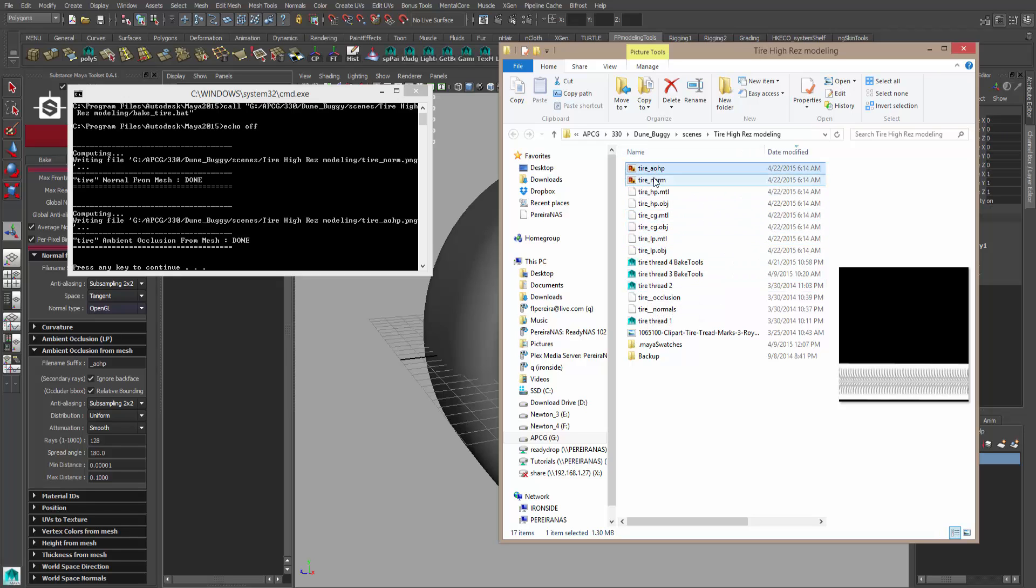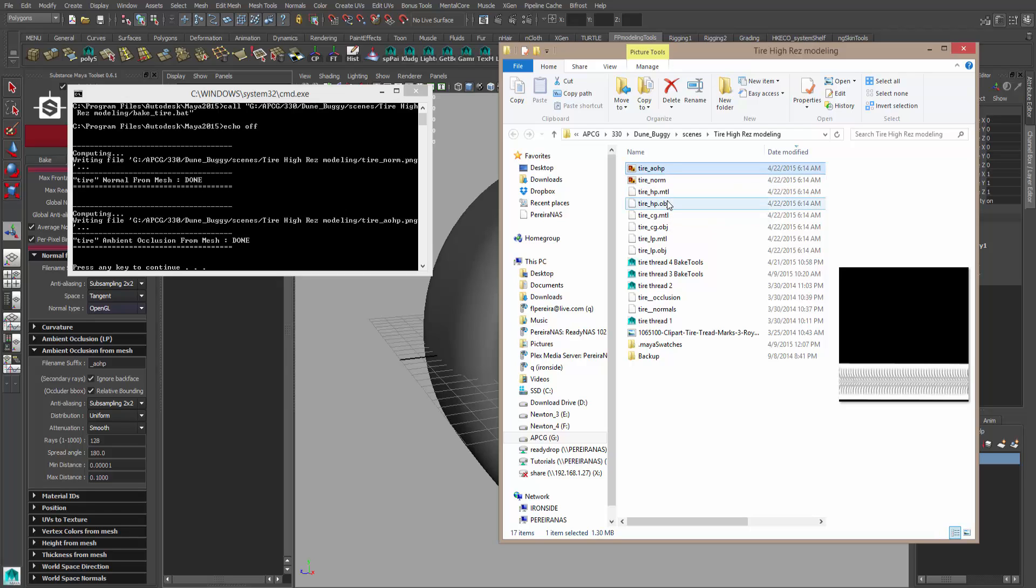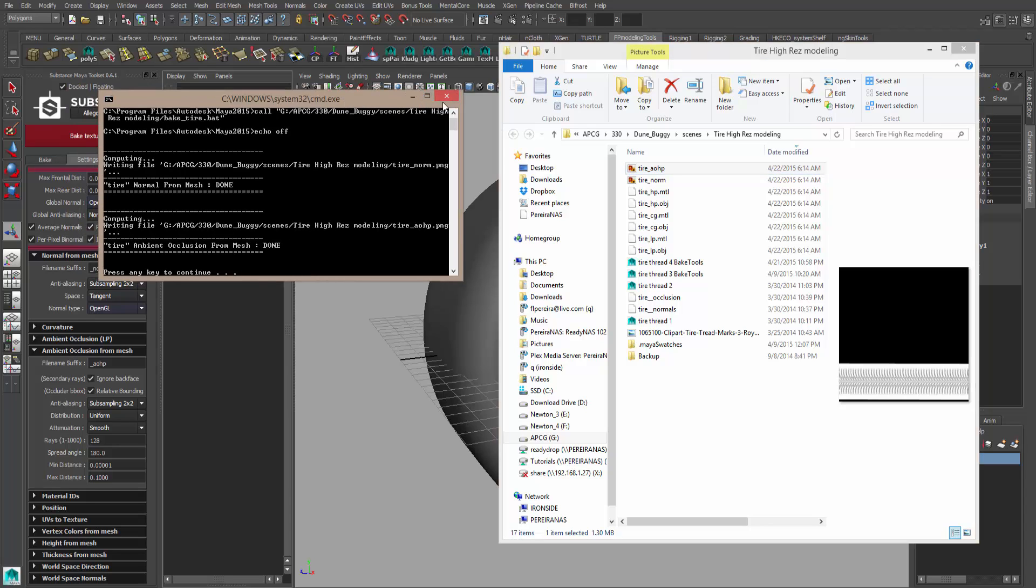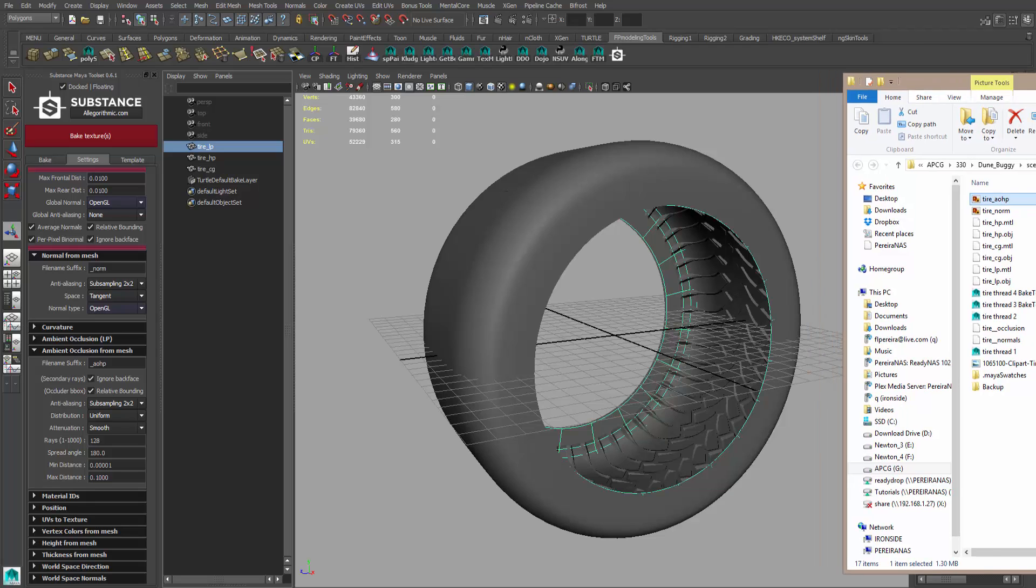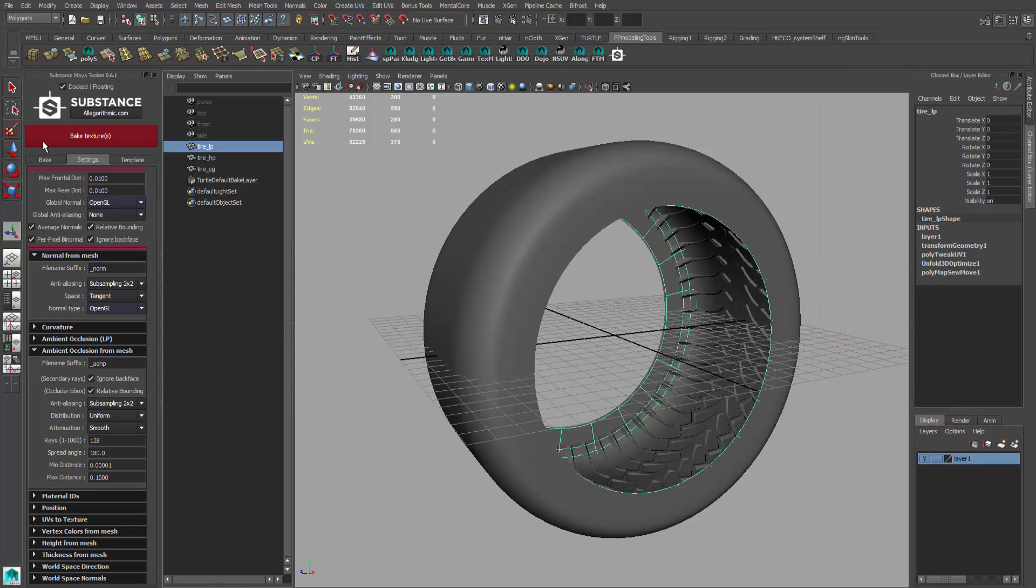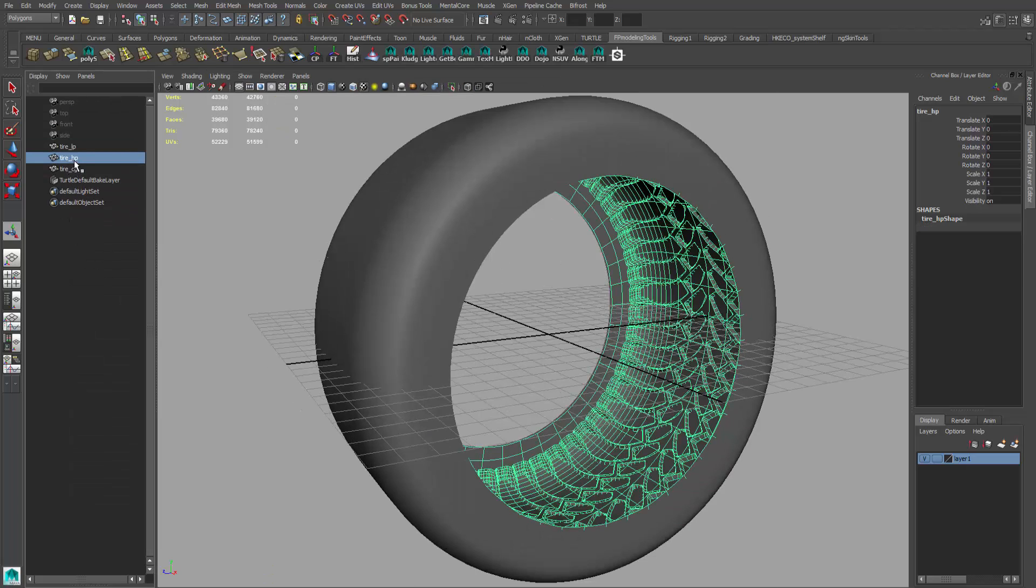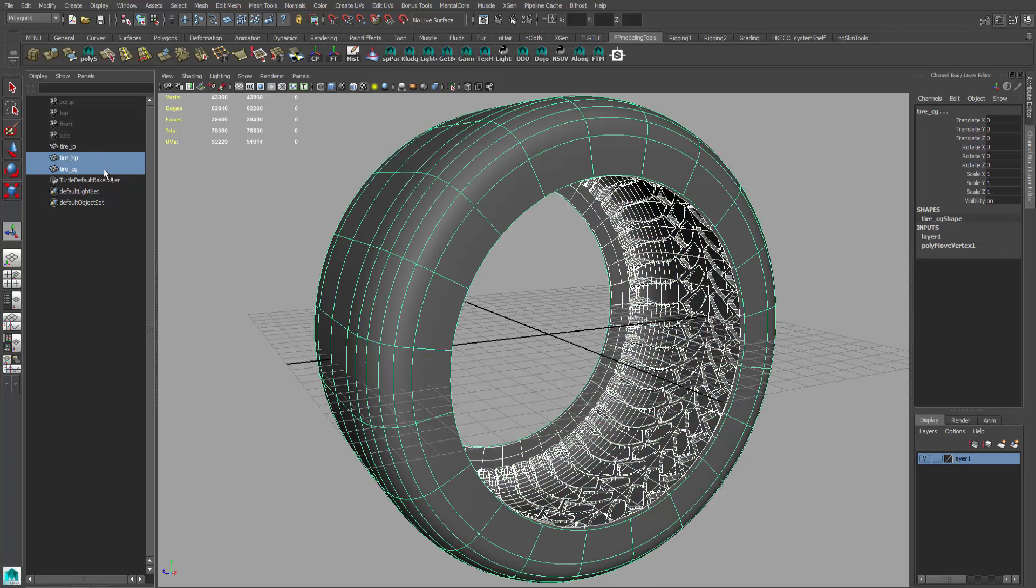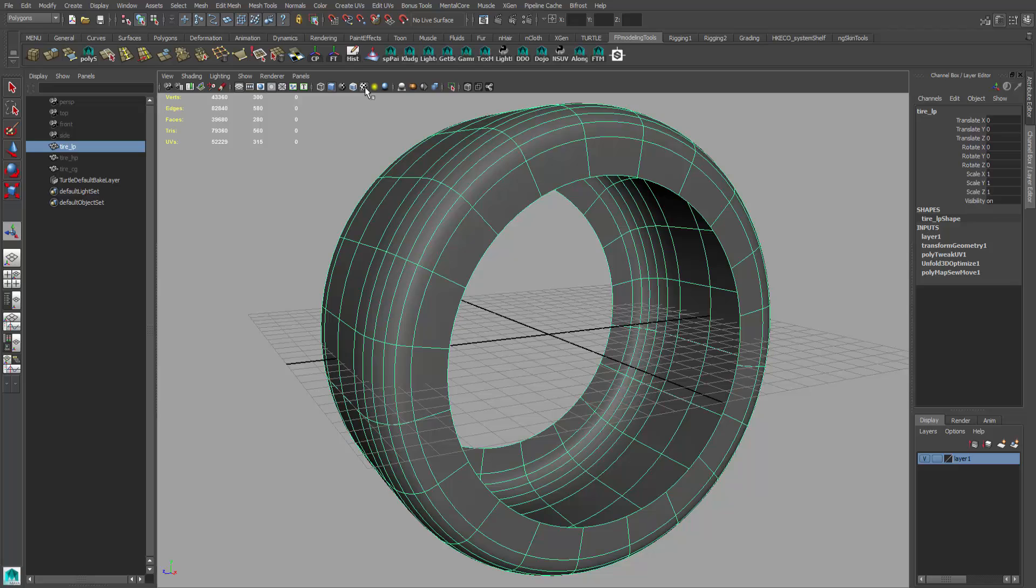That's how you use, in a nutshell, how to use the Substance Maya toolkit to bake out your normal map and ambient occlusion map relatively quickly. Now let's bring both of these back into Maya so you can see the results on the low poly model. I'm going to close this out because we don't need this windows prompt anymore. I'm also going to get rid of the Substance toolkit, hit that little X, make that disappear. I'm going to go hide the HP and cage, so Control H.